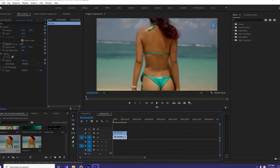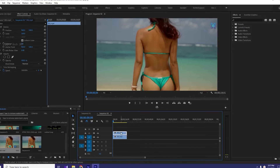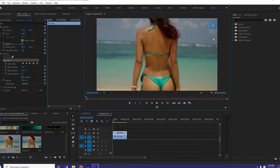We will create a copy from video layer 1 to video layer 2 by pressing Alt plus click in Windows. After that, we will create a mask in video layer 2. There you can see we have created a mask in video layer 2.